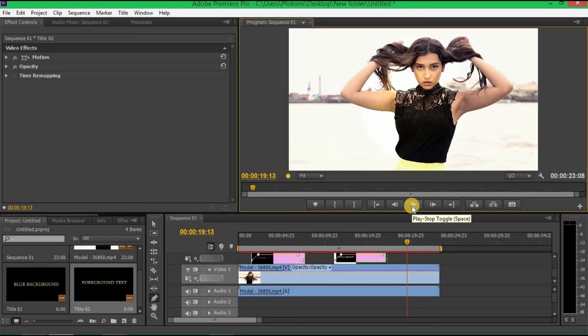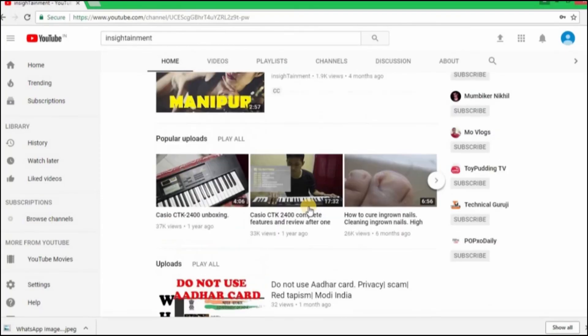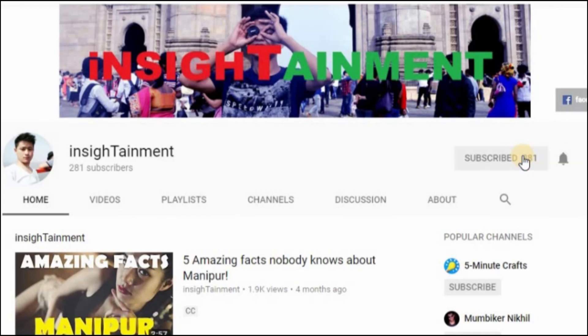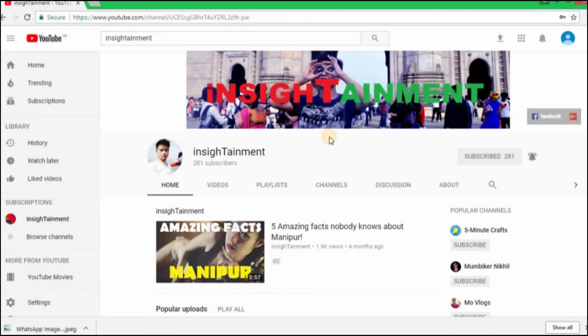That's all, guys! I hope this helped you and all the best in your editing. I will see you again in the next video. Welcome to my channel — to encourage me to make more videos like this, please subscribe to my channel and hit the bell icon to never miss an update.